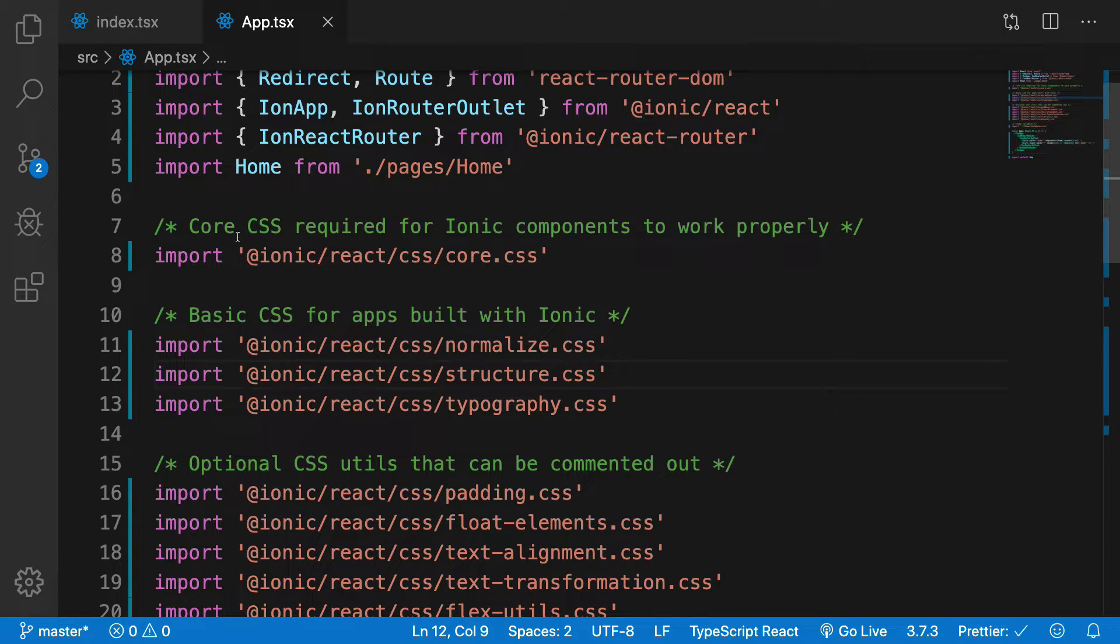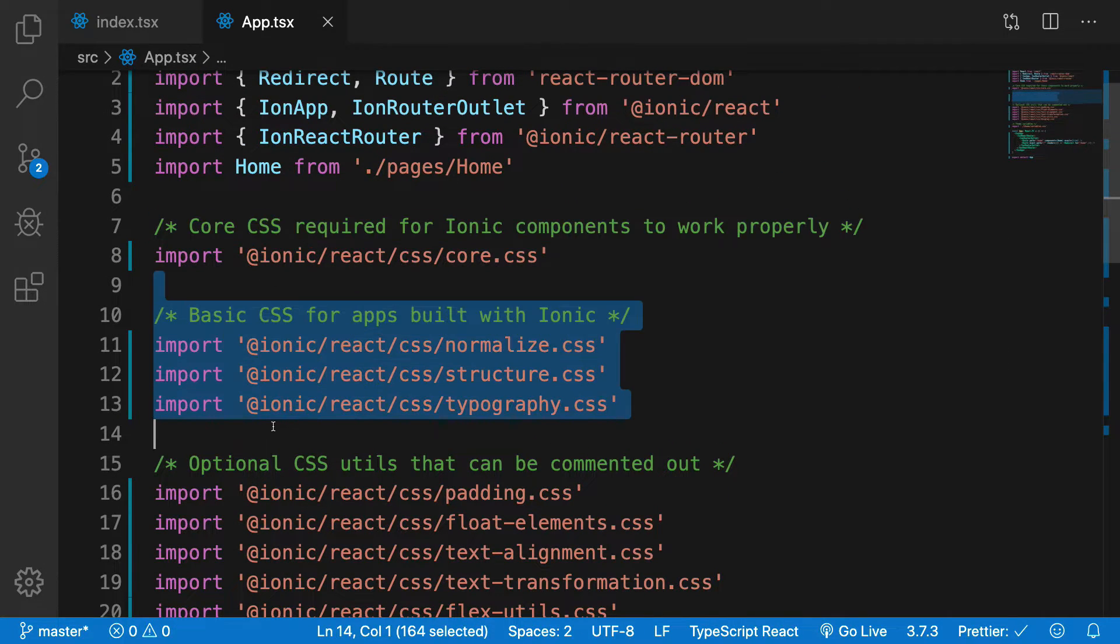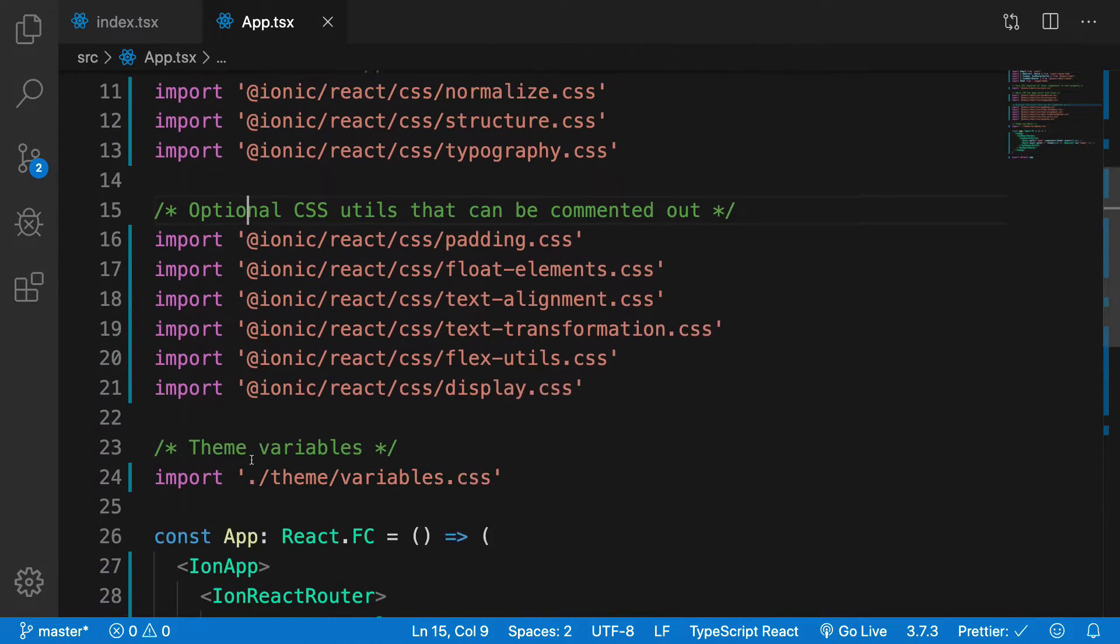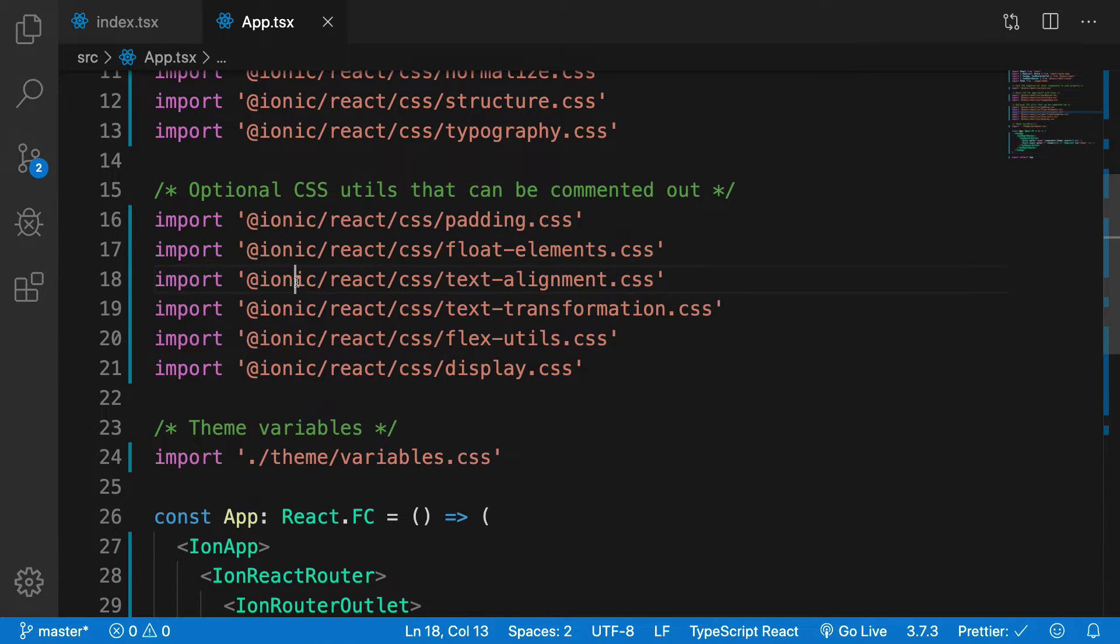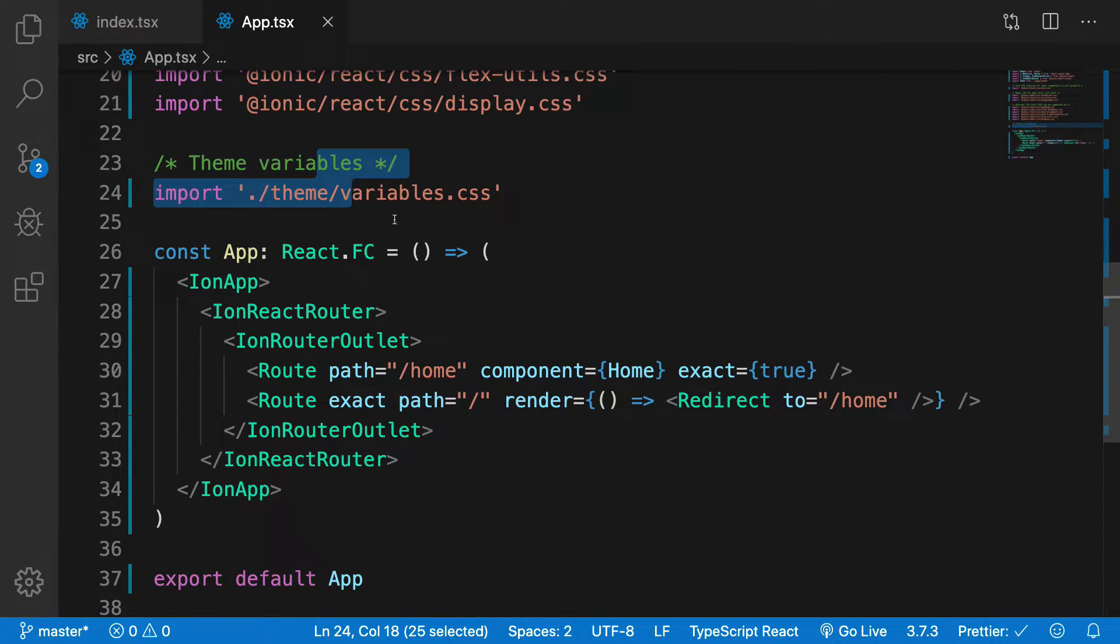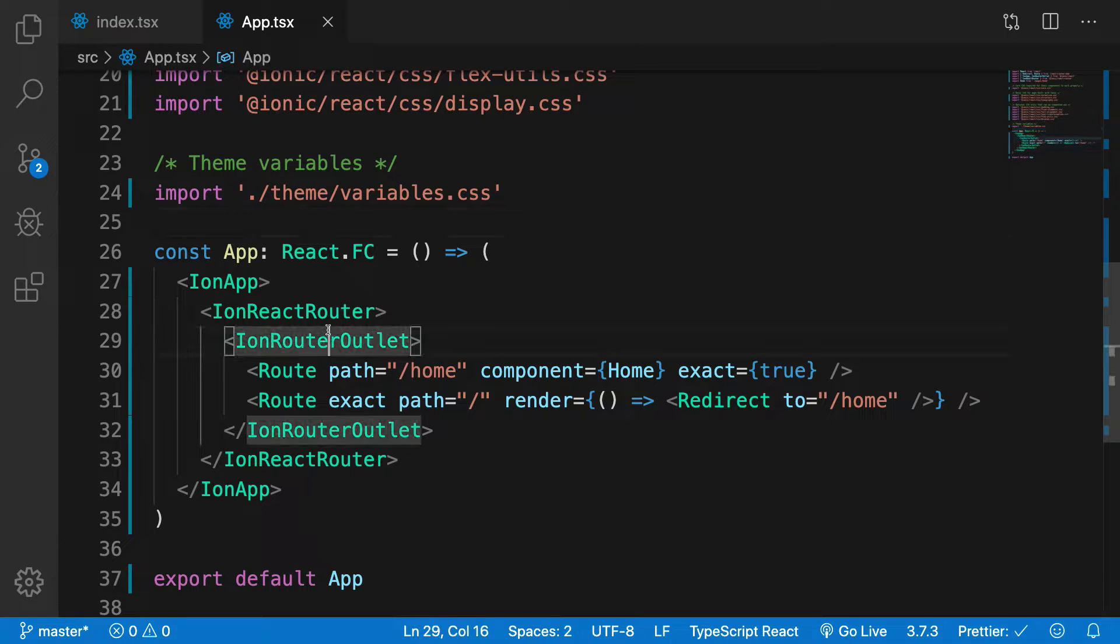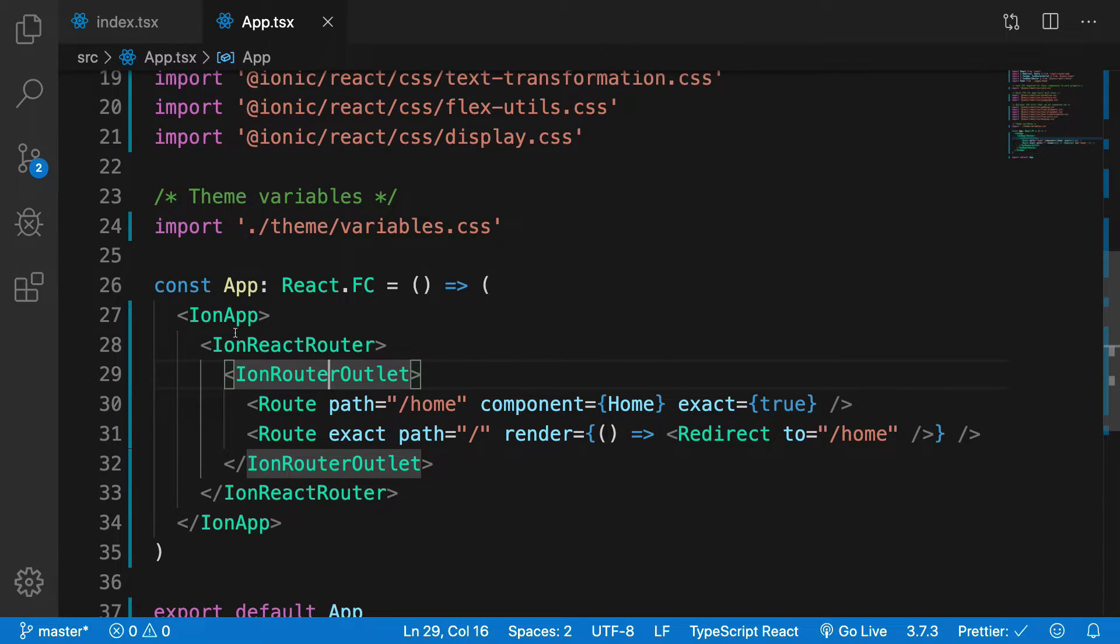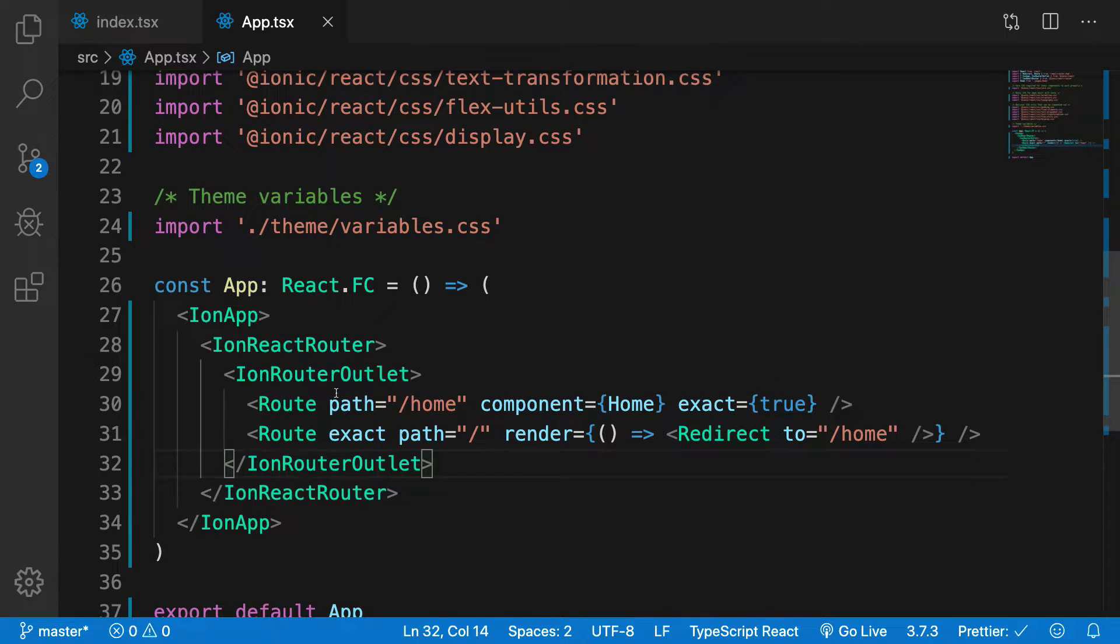These are the core styles, these are the basic styles, these are the optional styles. Then these are some theme variables. You can just look at them, modify them if you want.